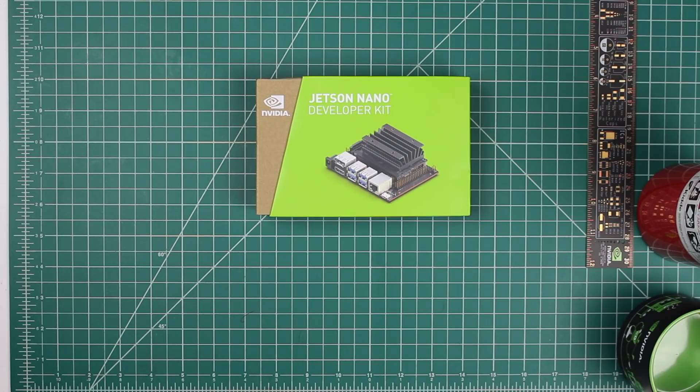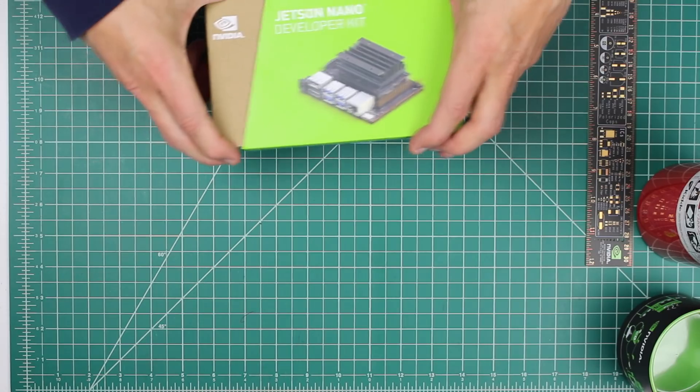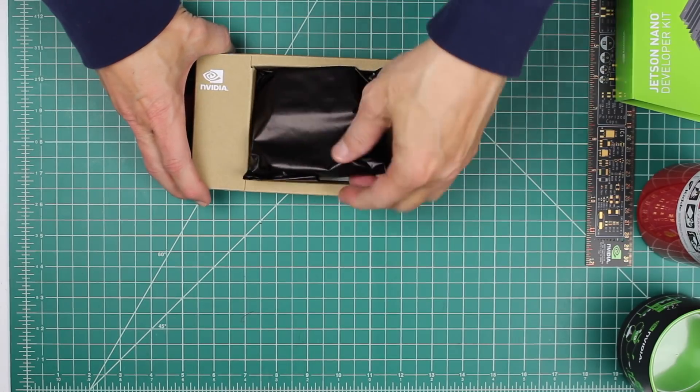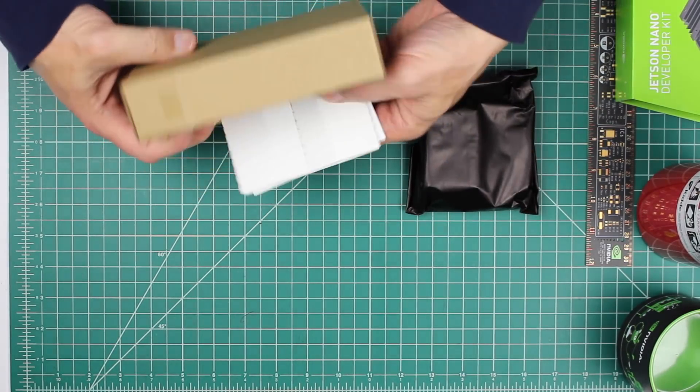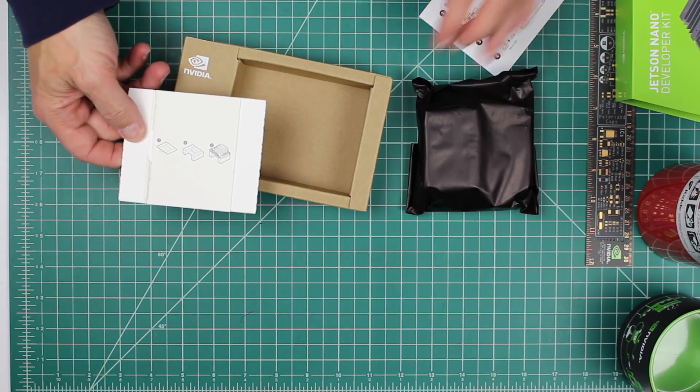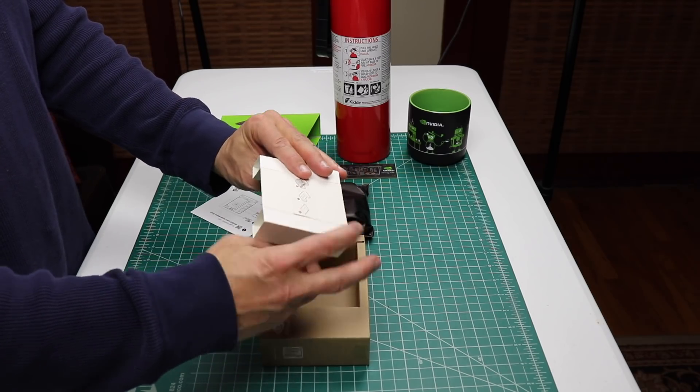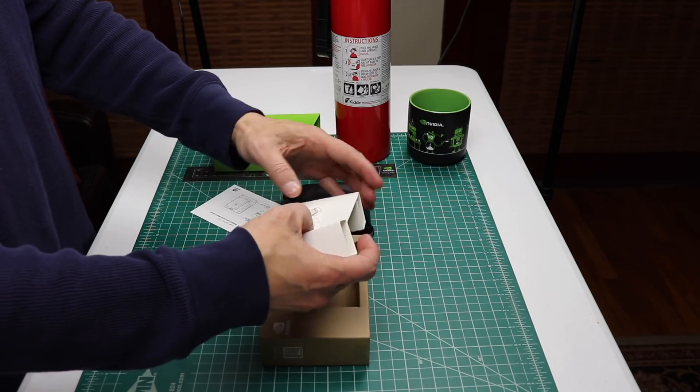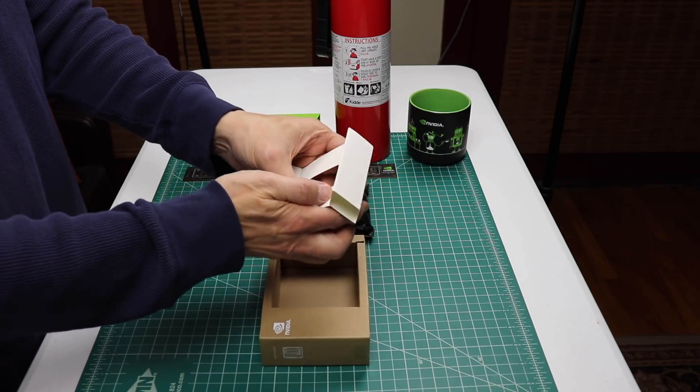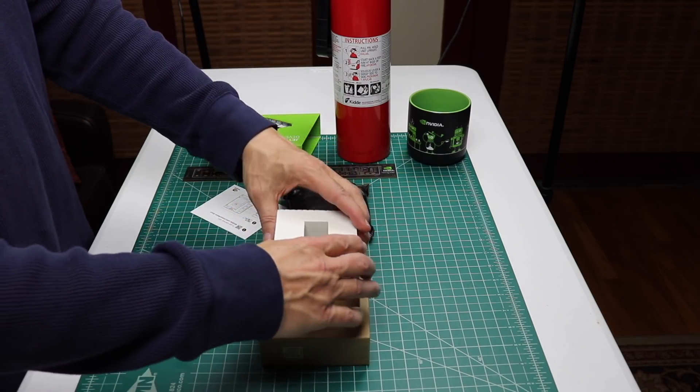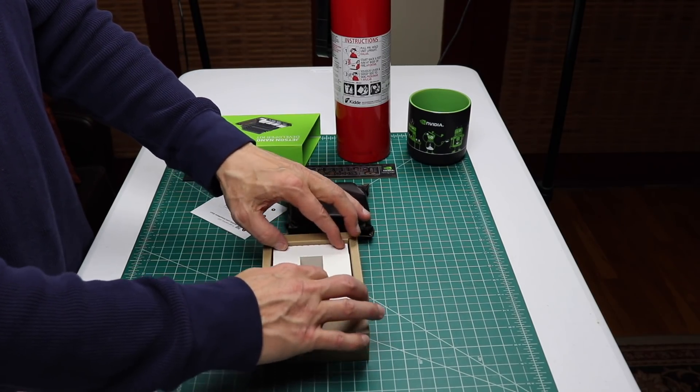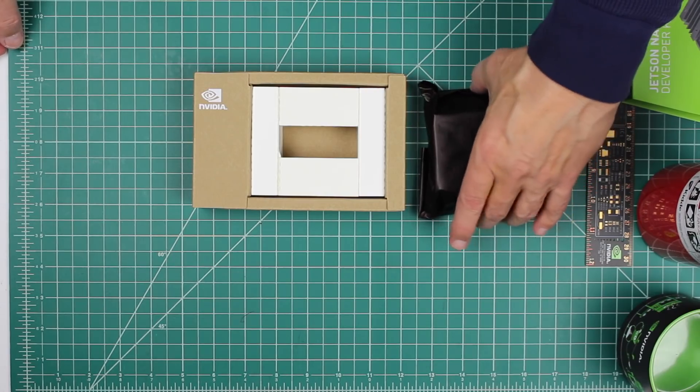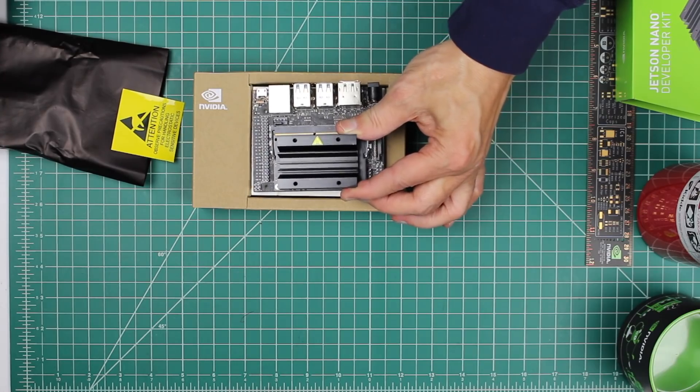The Nano comes in this little green box. I like the packaging on this. Here's some instructions and a little stand. Let's put the stand together. Box, box, box, so they say in Formula One. Now we have a place to put our little Jetson. Let's open up our Nano. A tight little fit. And there it is.